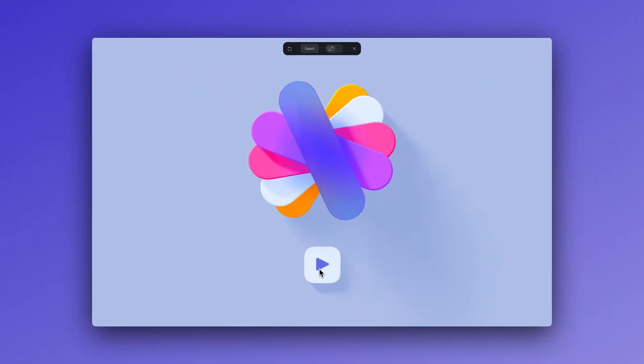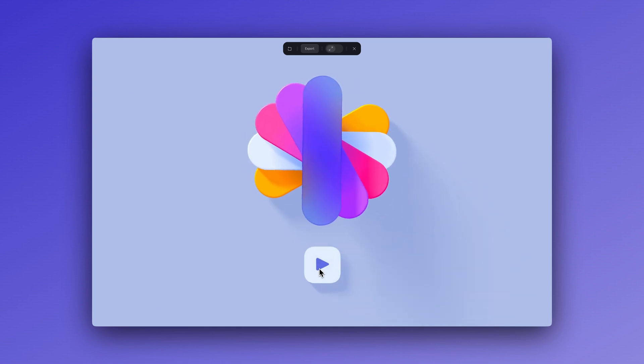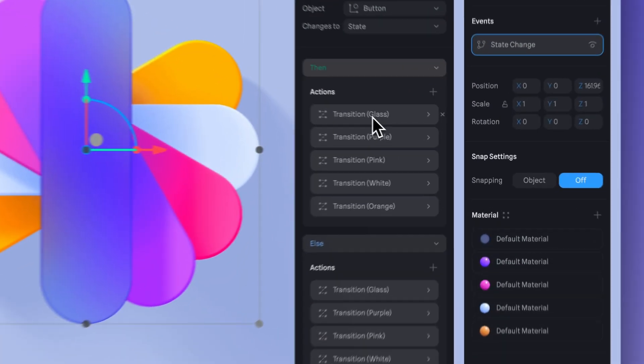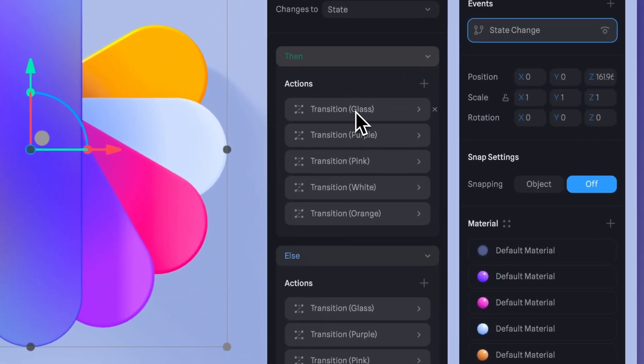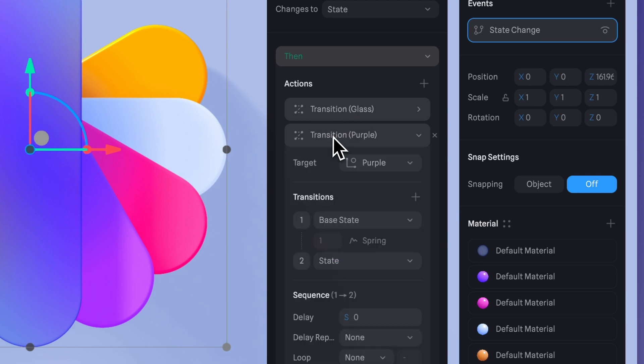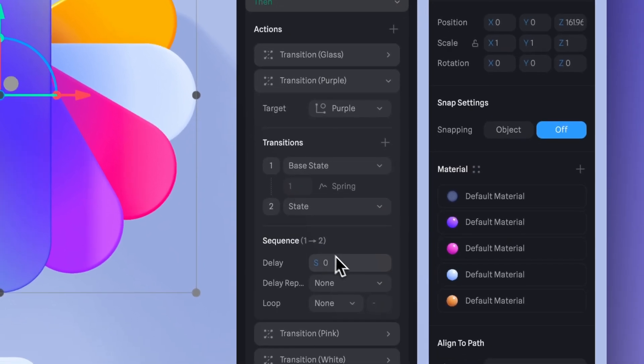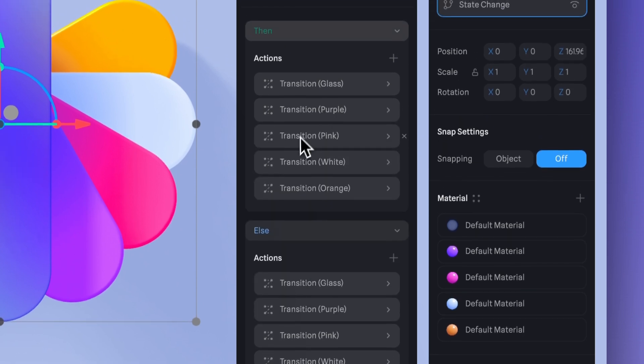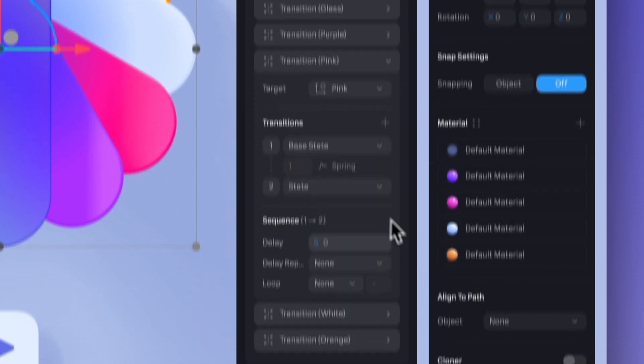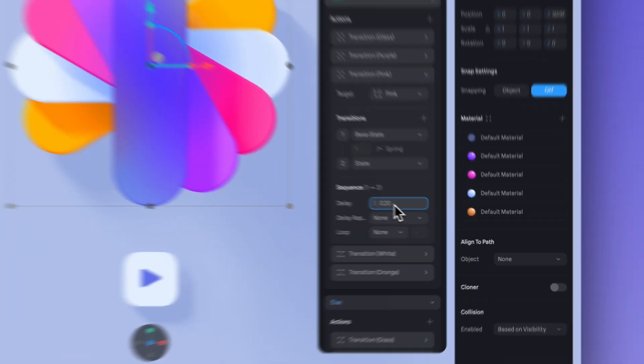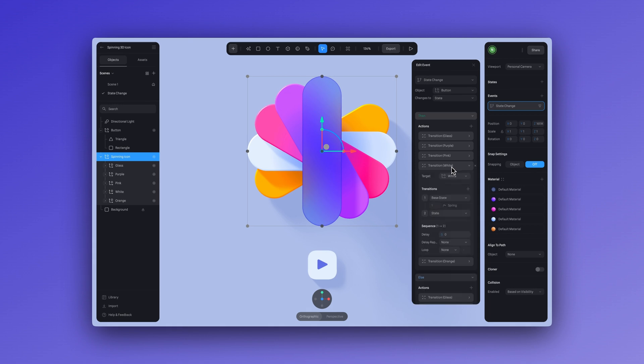So something's missing from here, which is the delay. We need to add a delay to this transition. In then, we'll keep the delay at zero for the first shape, and for the purple one we'll add a delay of 0.10. For the next shape, we'll do 0.2, then 0.3, and for the last one, that orange shape, we're going to set it to 0.4.